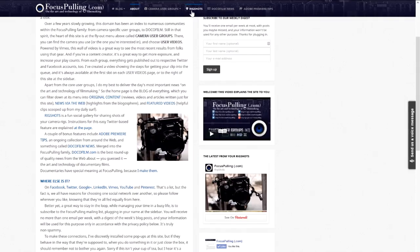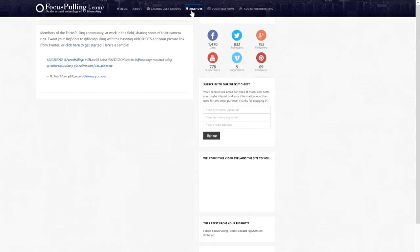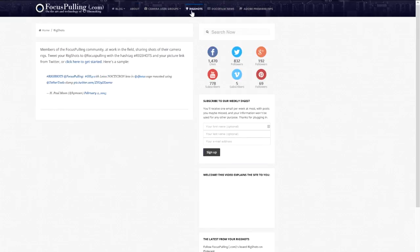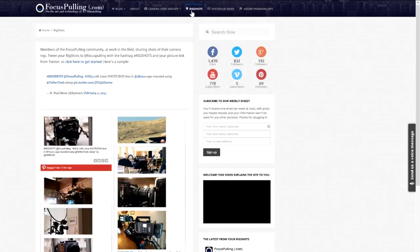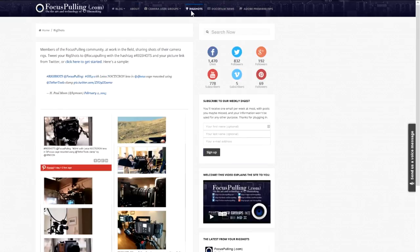To the right of that, you can access a fun social feature called Rig Shots, which is best explained by reading the information at that page.